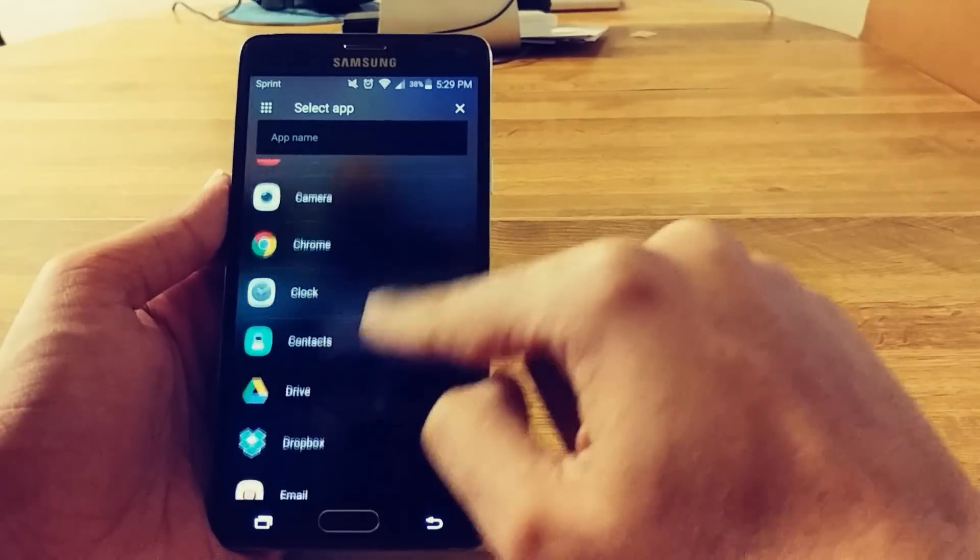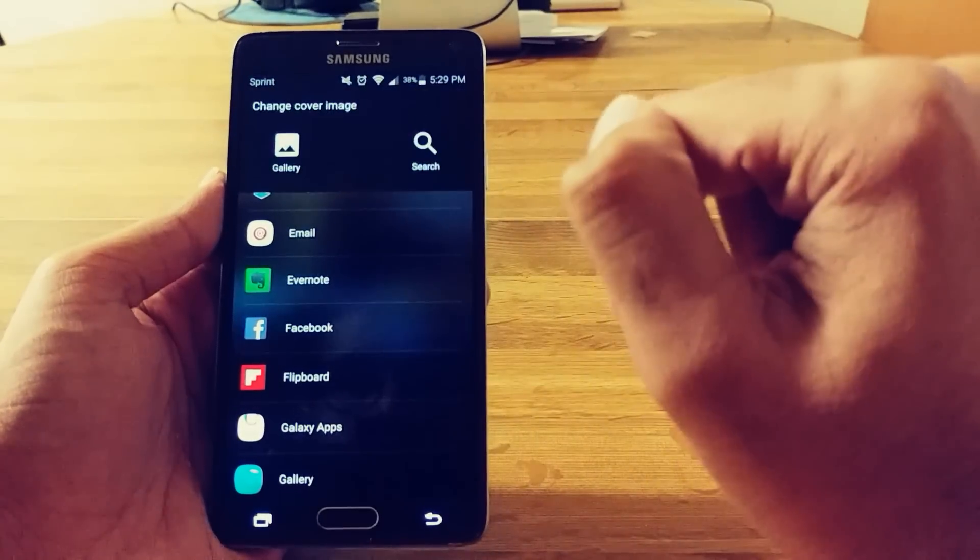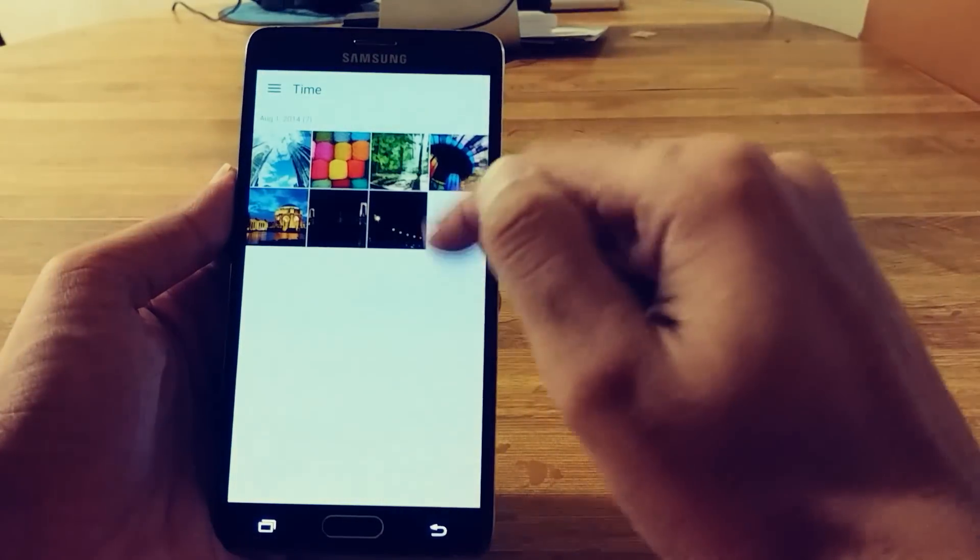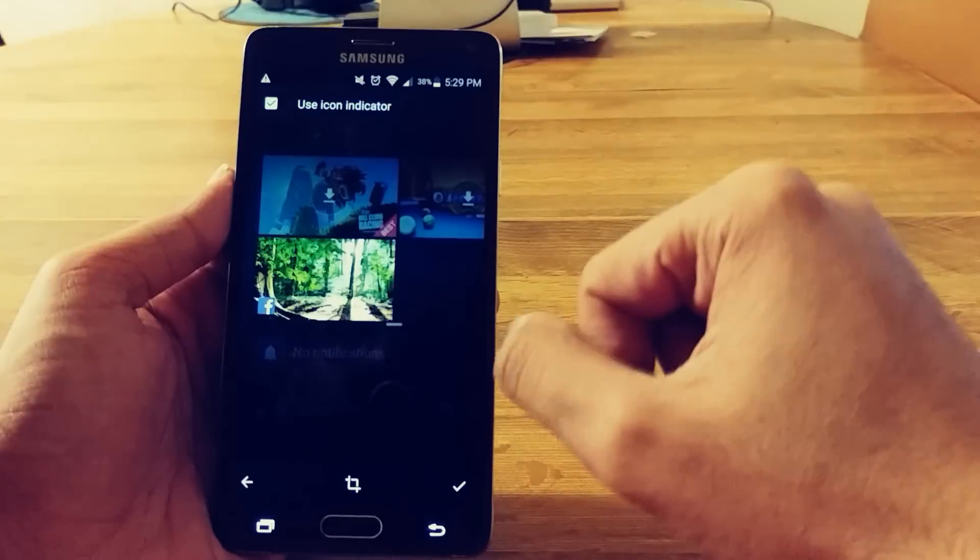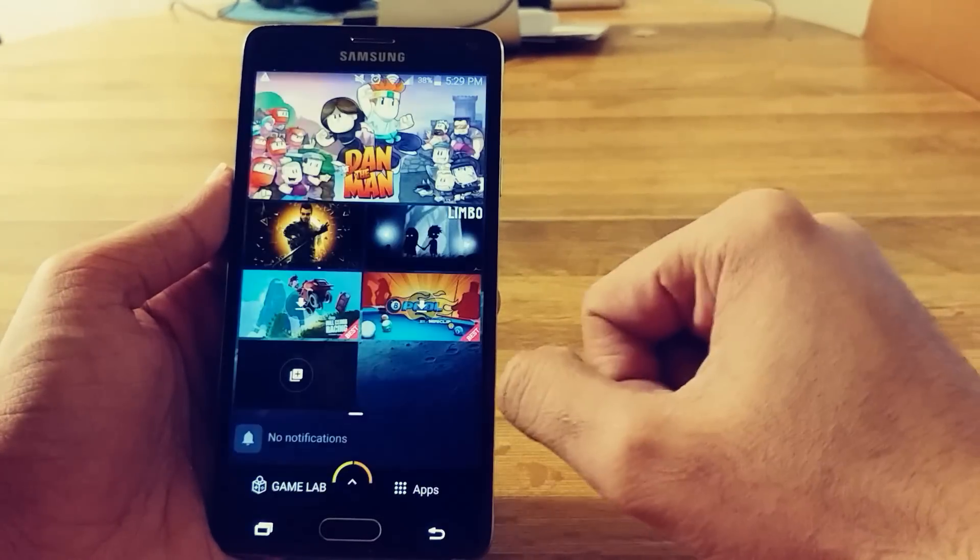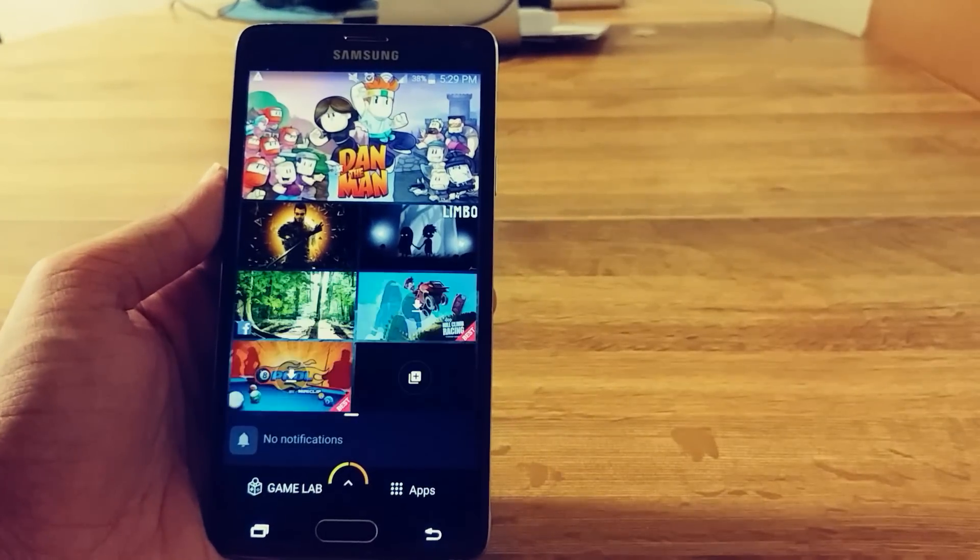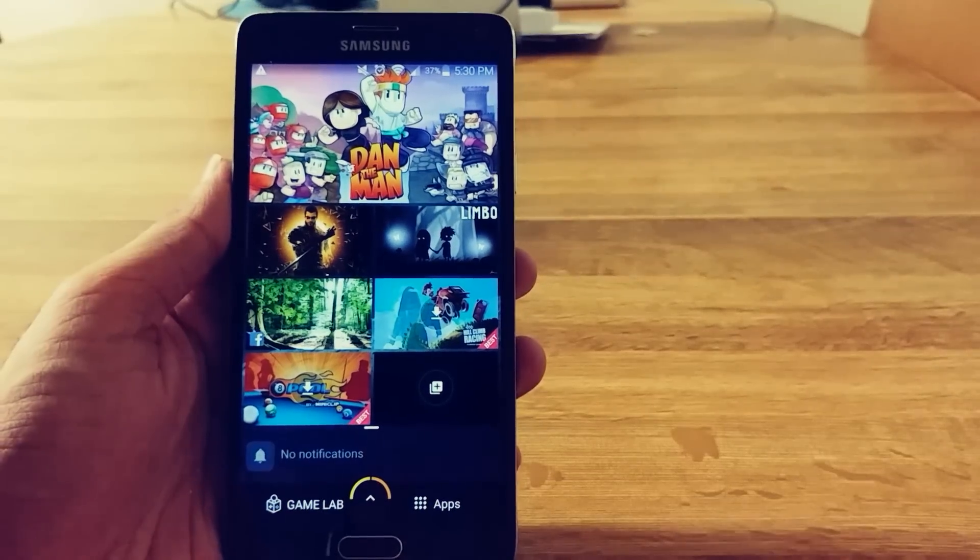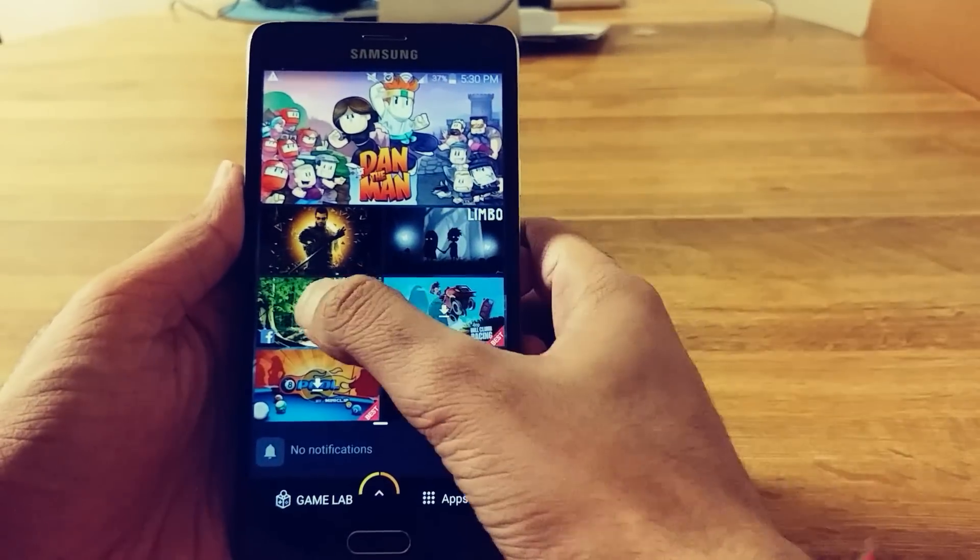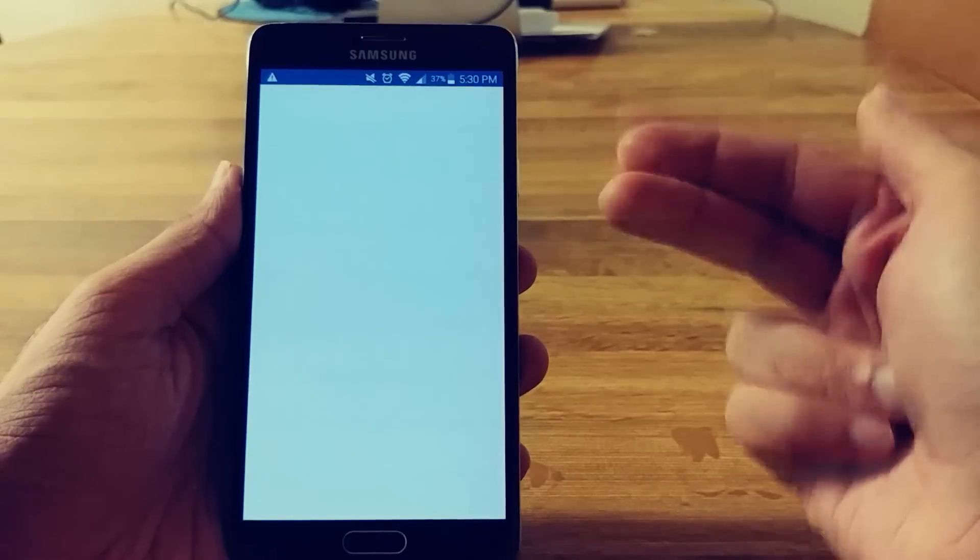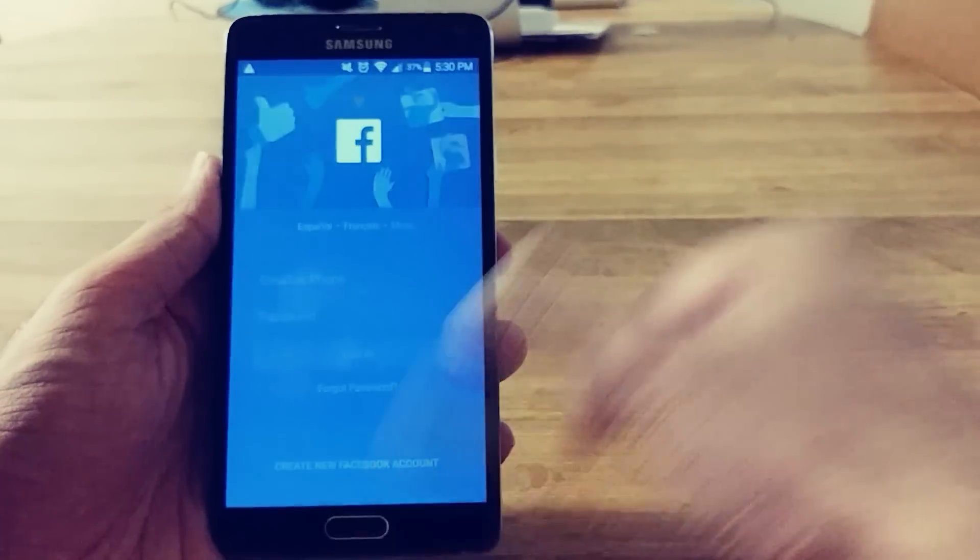So I can add an app. So Facebook. I'll choose that. Alright. So now I got Facebook right there. Tap it. Go straight to Facebook. That is pretty cool.